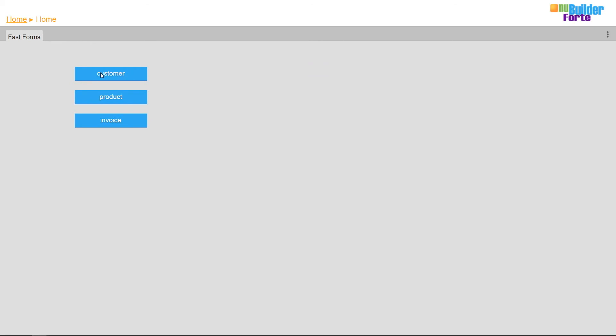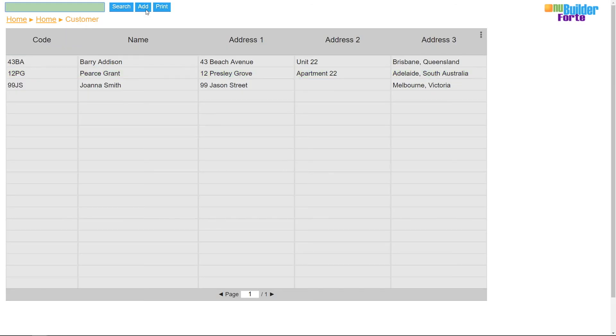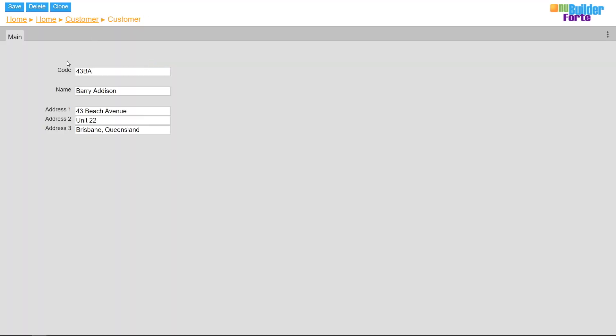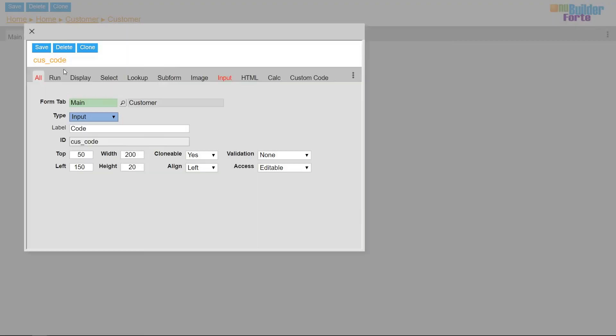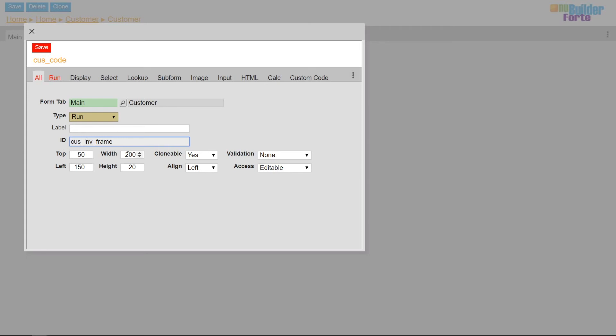Secondly, I'll go to the customer edit form and create a run object. I'm adding a space for the label to be blank, creating its own ID, and resizing the width and height.